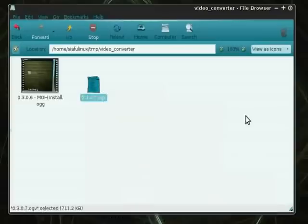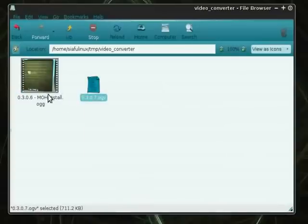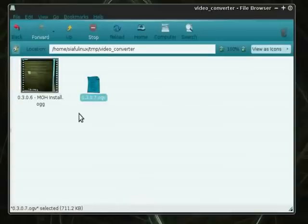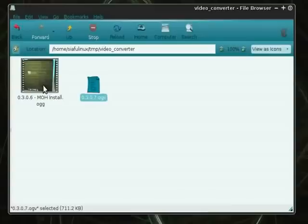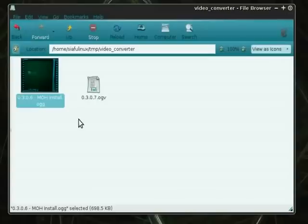I had a little issue though. The reason I have two different file formats, a different version, is because I had an issue with initially I was able to get this version, the 0.3.6.0.0.6 version of record my desktop to directly translate from or re-encode from OGG to FLV. No problems.